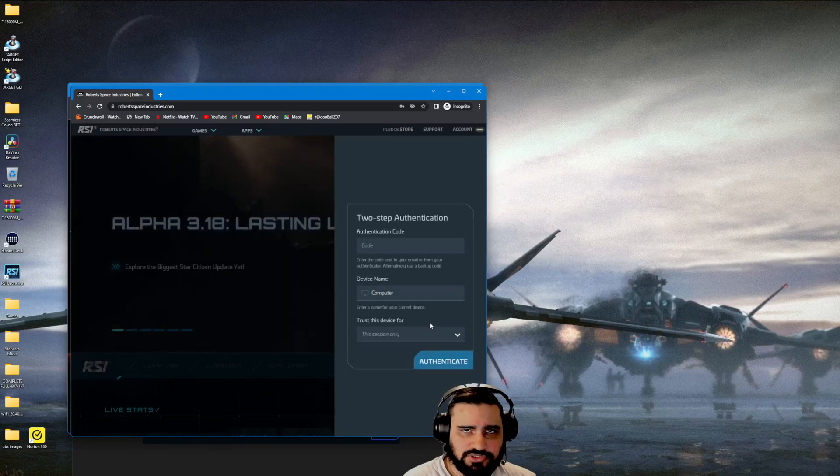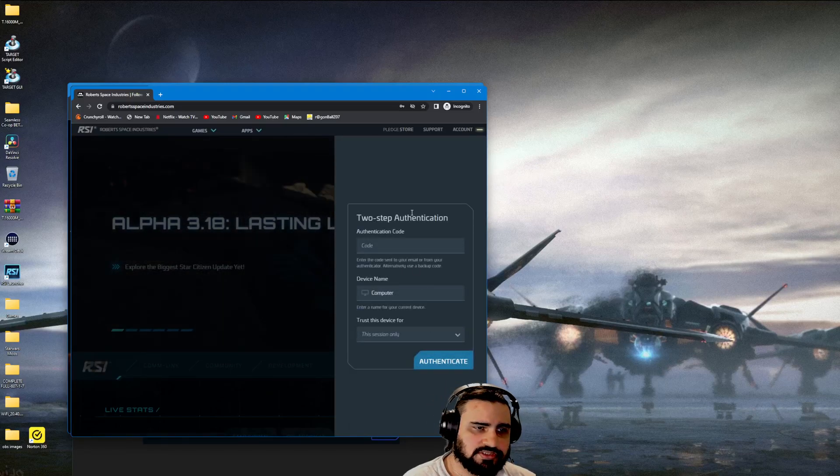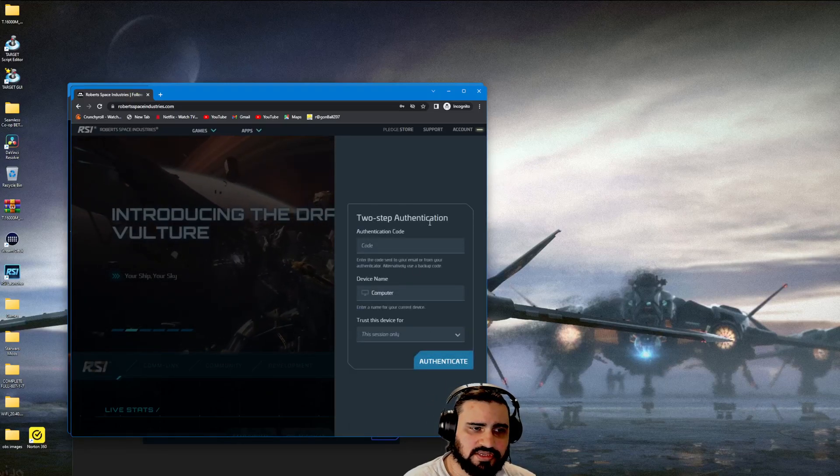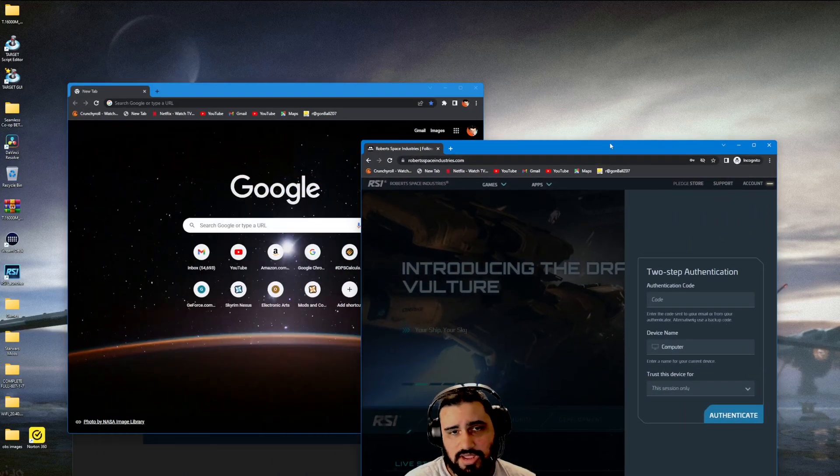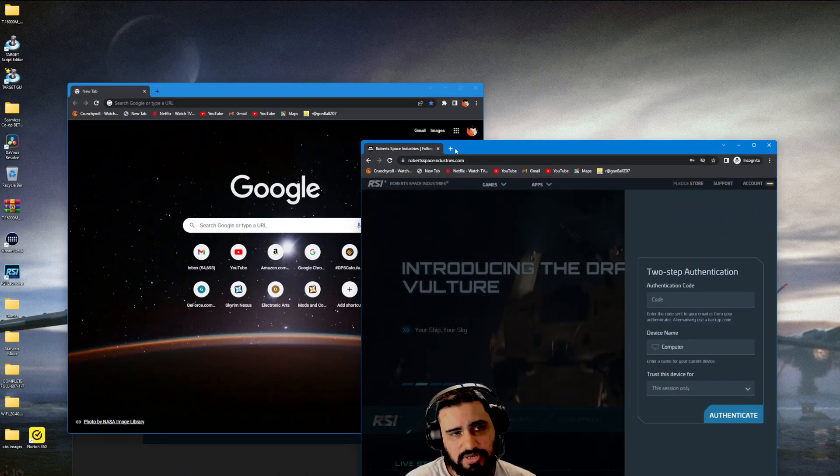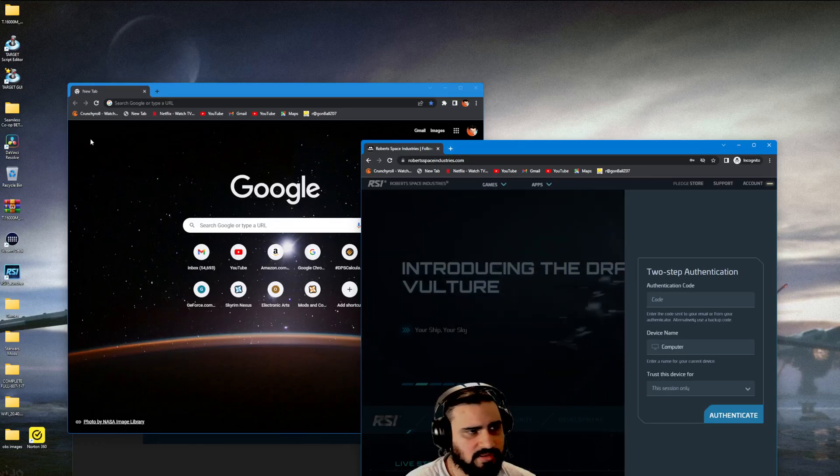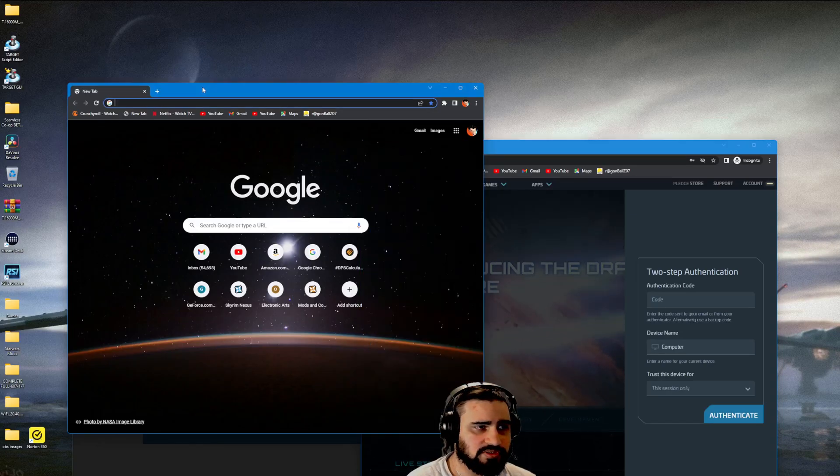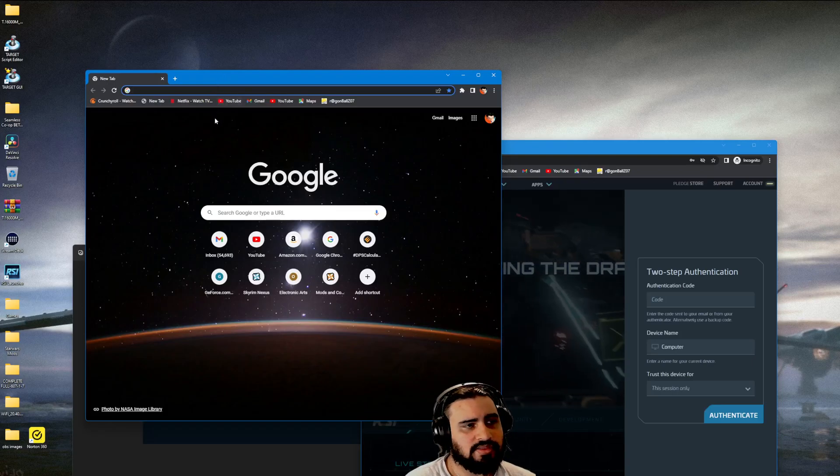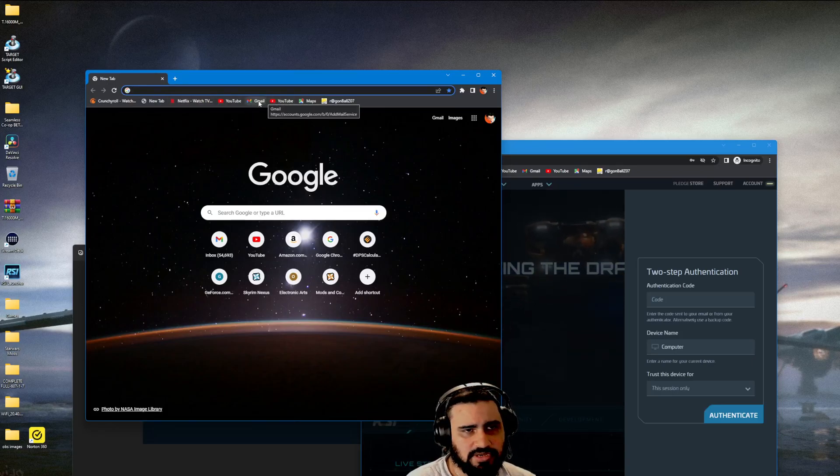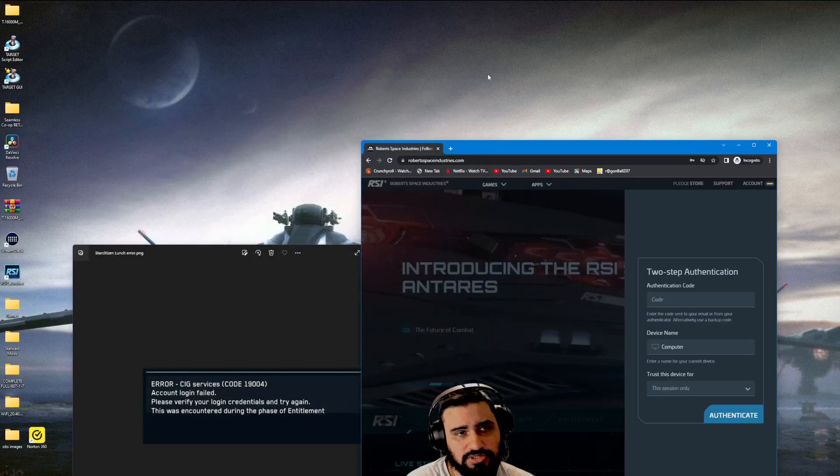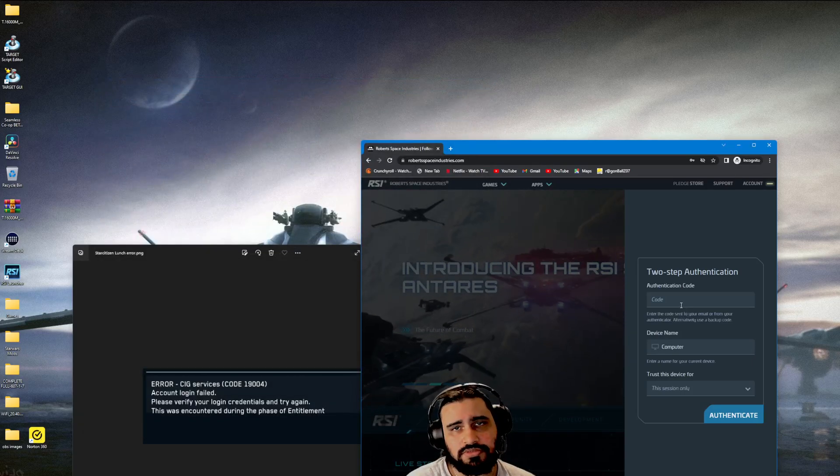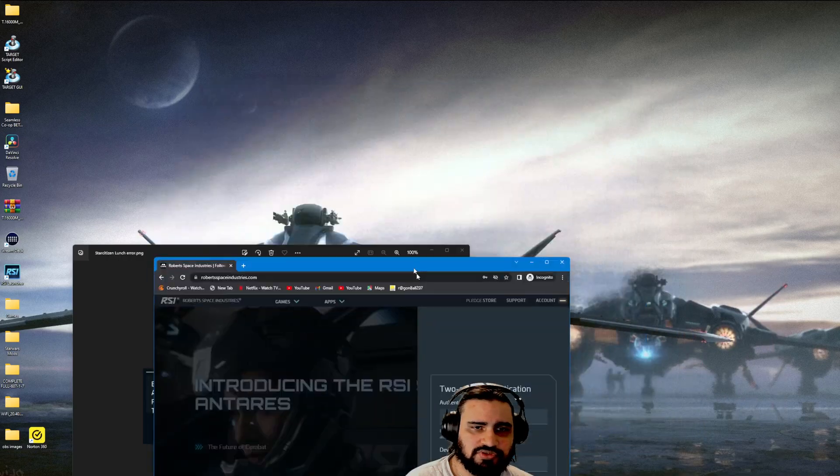Once you're signed into your account, it's going to ask for two-step authentication. What you're going to do is not go in this incognito mode and start another tab. You're going to go back to the other browser that's not incognito mode, then sign in by clicking your email. It should automatically sign you in and you're going to get the code. Then come back here and enter the code. Once you enter the code, you'll be verified.